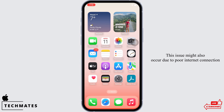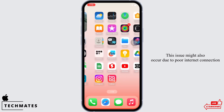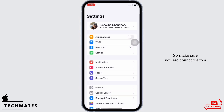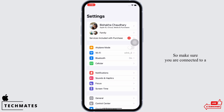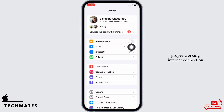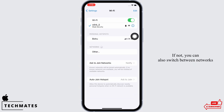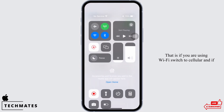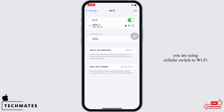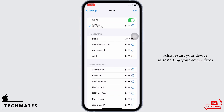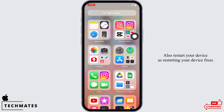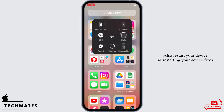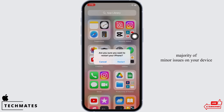This issue might also occur due to poor internet connection, so make sure you are connected to a proper working internet connection. If not, you can also switch between networks — that is, if you are using Wi-Fi, switch to cellular, and if you are using cellular, switch to Wi-Fi.